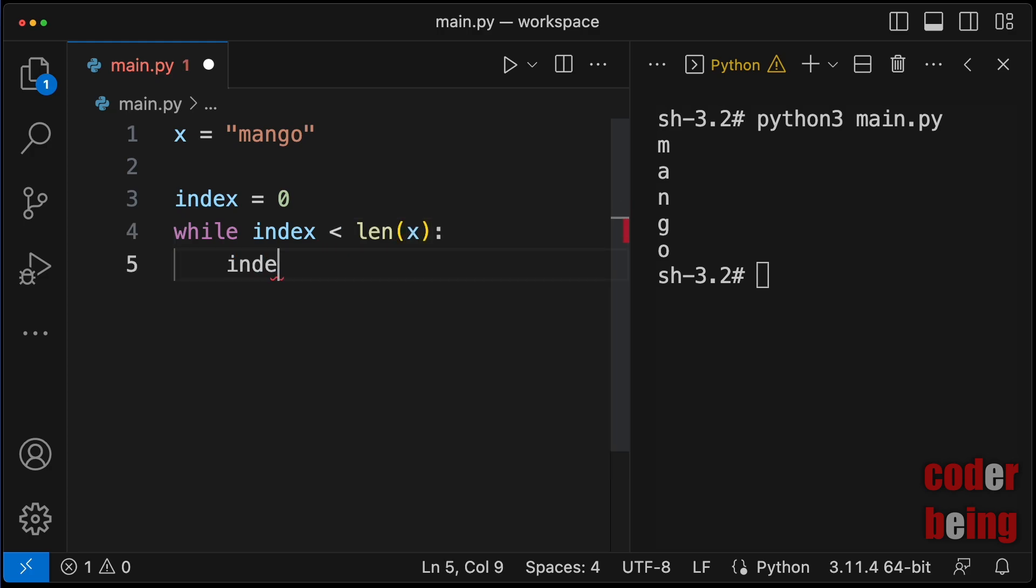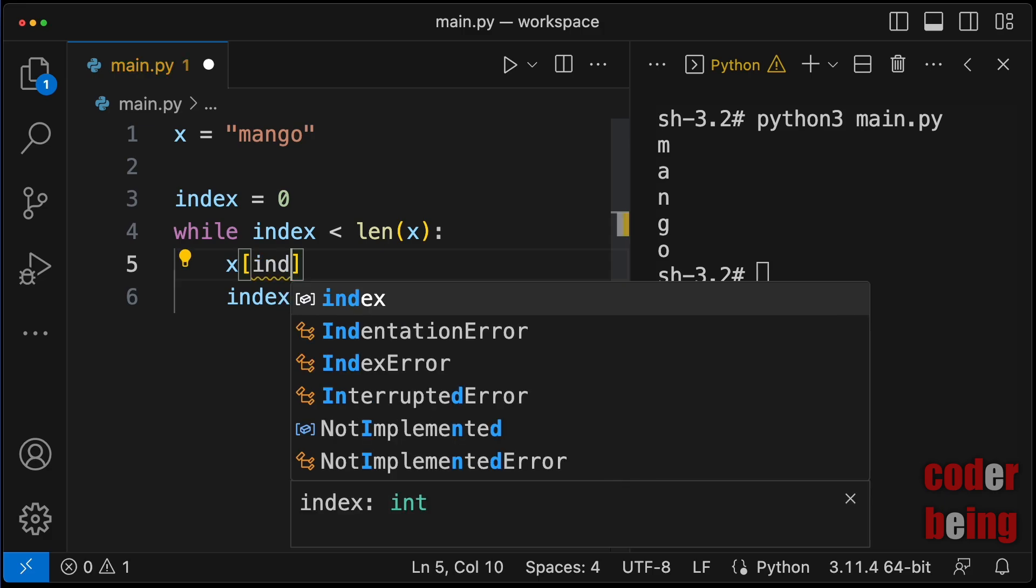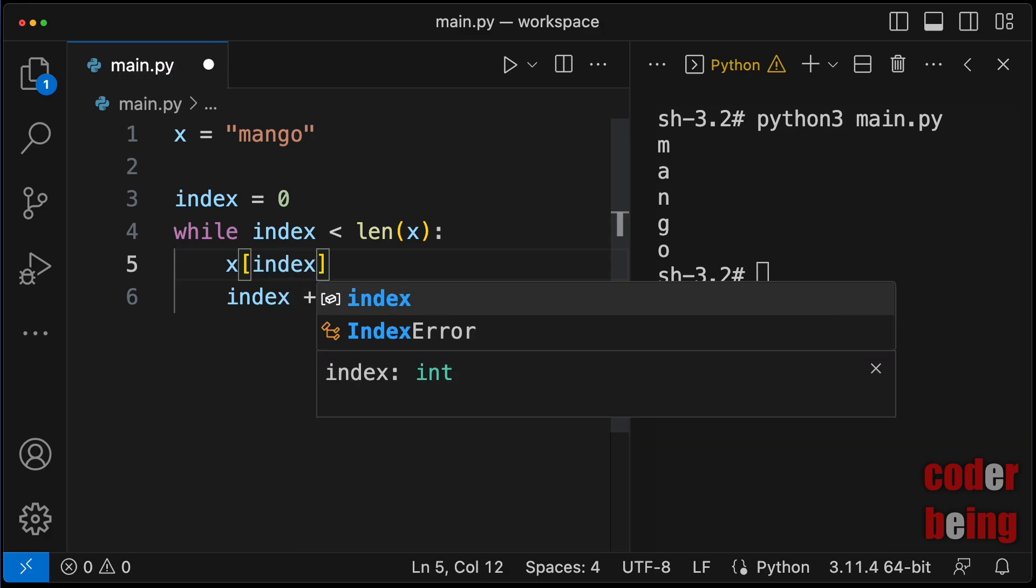The index increments by 1 inside the loop. And to access the character inside the loop, use index with the string variable.